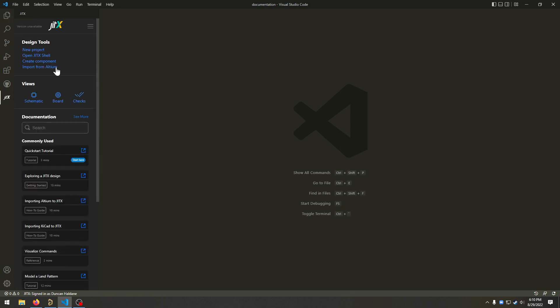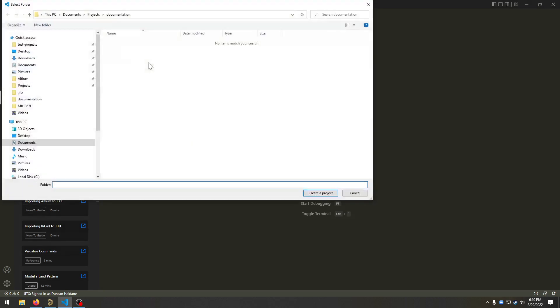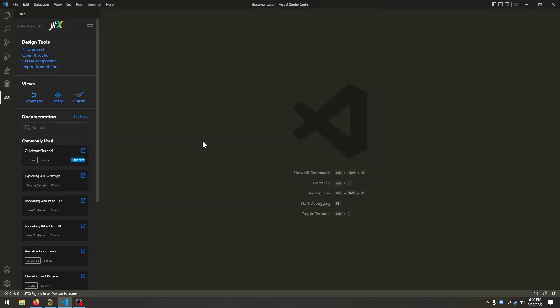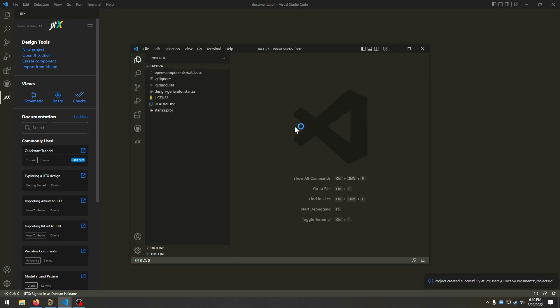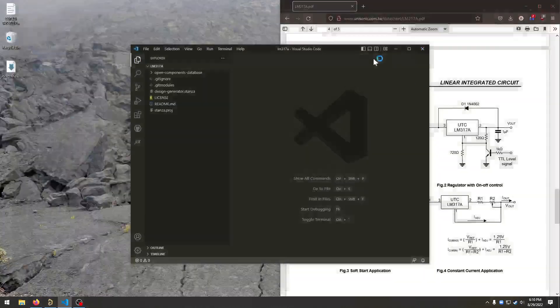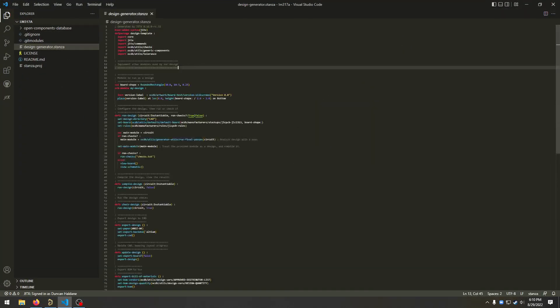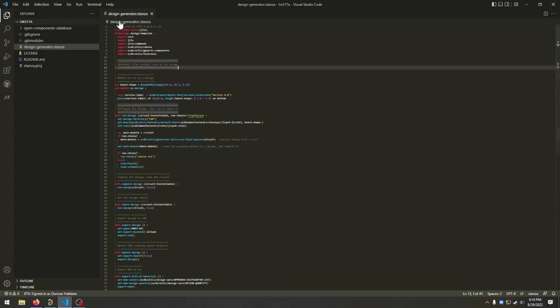Start off by opening up the JITx pane and create a new project. Create a new folder and this is going to be about the LM317A regulator. So create that folder and select it for the new project. We can get rid of our old window here. And JITx has made a new project for us and we can go ahead and run this.